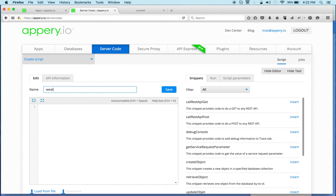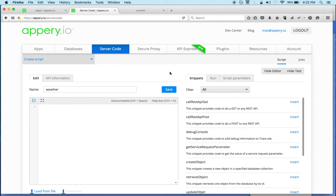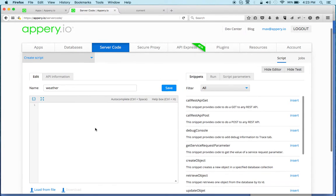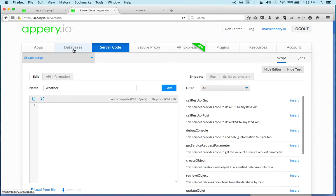We'll call this weather because we're going to be connecting to a weather API. Now in general, server code is very powerful because you can write any code here. There's also API to connect to Appery.io database. You can send push messages, so you can really create advanced logic for your app.